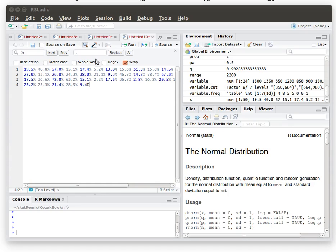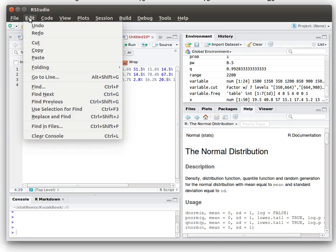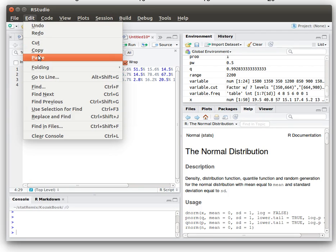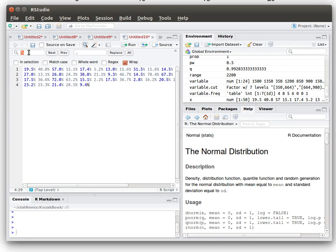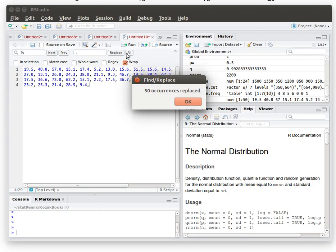I need to have things as comma separated data and I need to not have these percents on everything. So let's do this. Let's find percent and replace it with a comma. Let's do that for all of them.